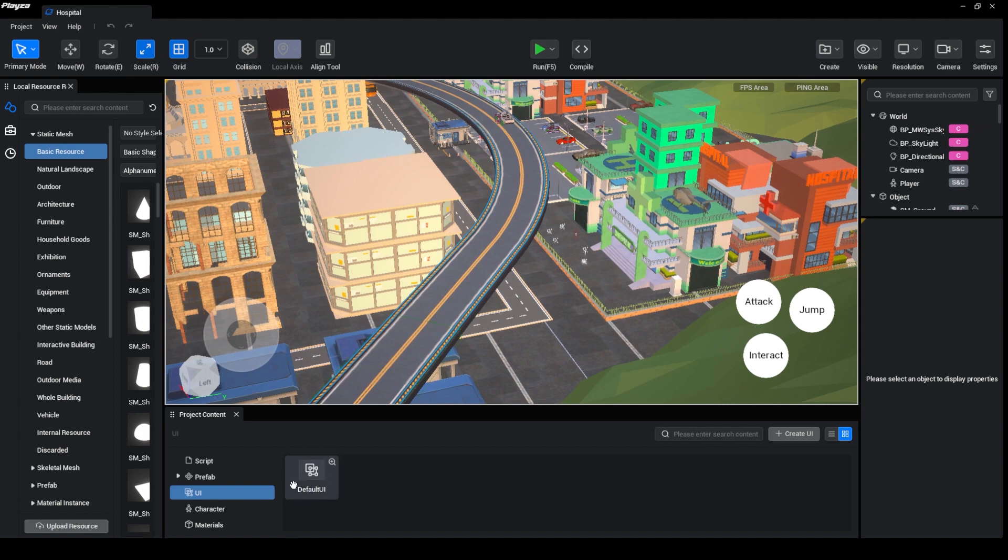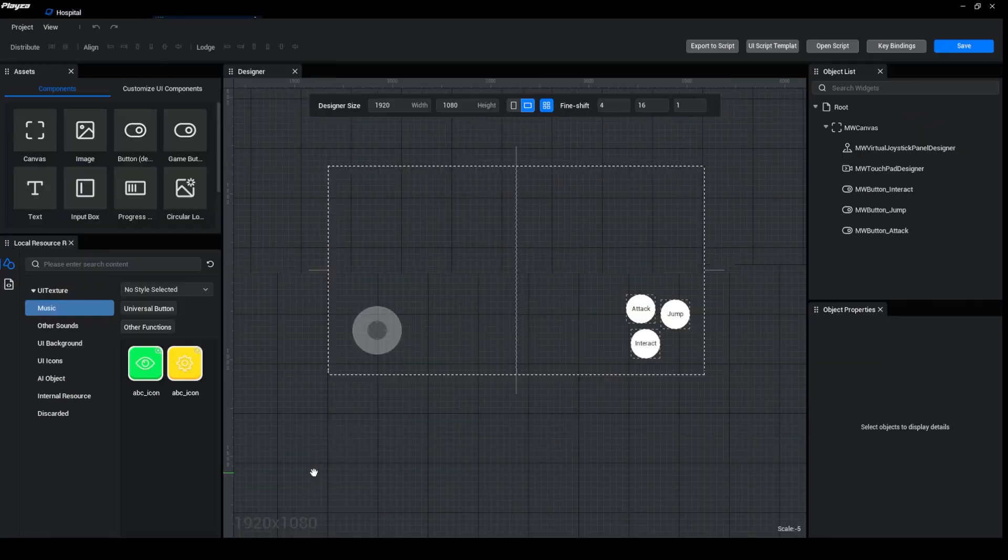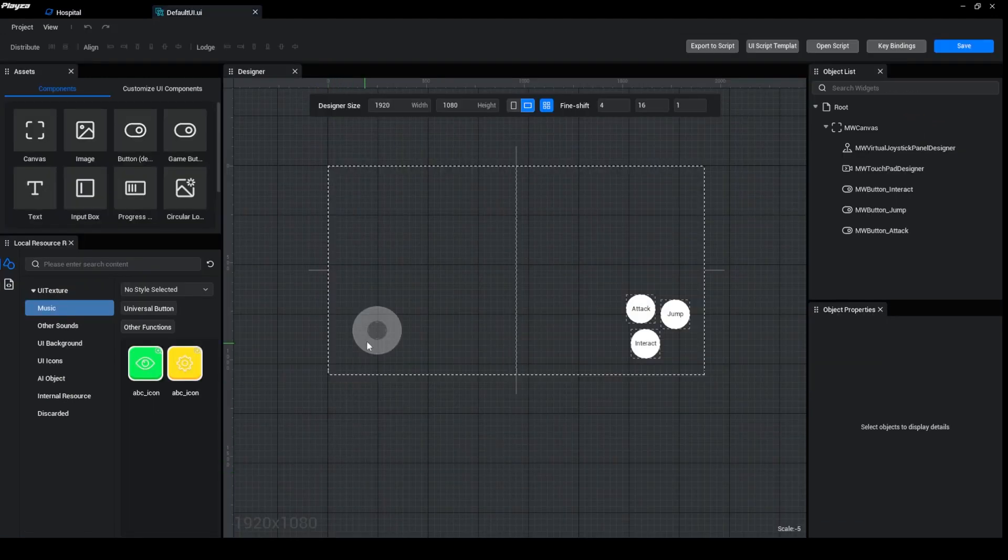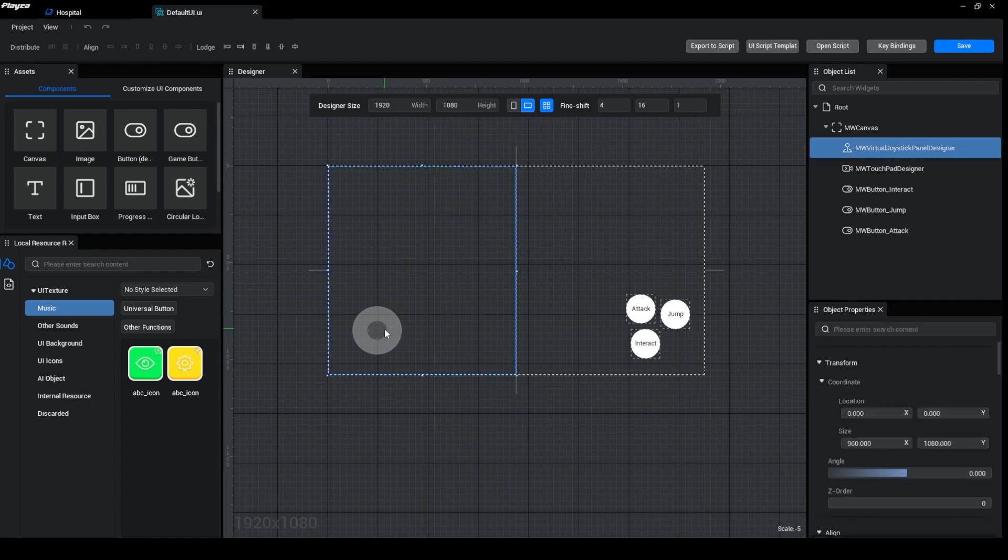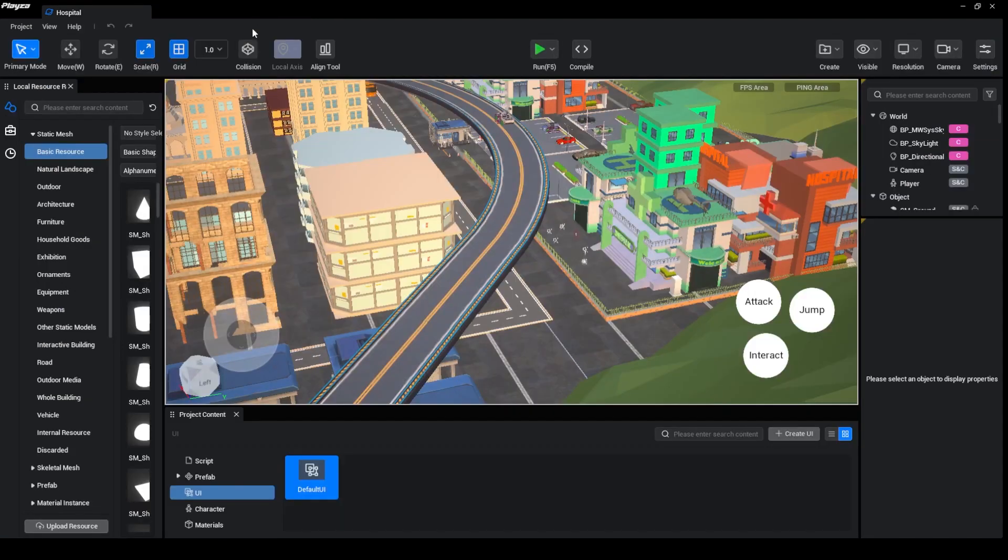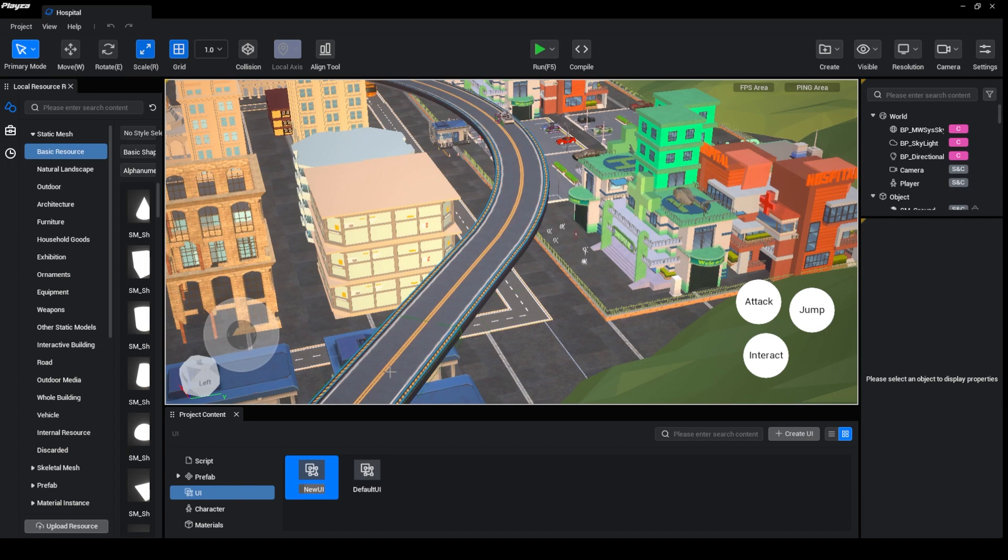So what you need to do is here there is one that is already pre-made and prefabricated. It has a joystick and a tap button, jump, and an interact button. But let us try to create a new user interface.